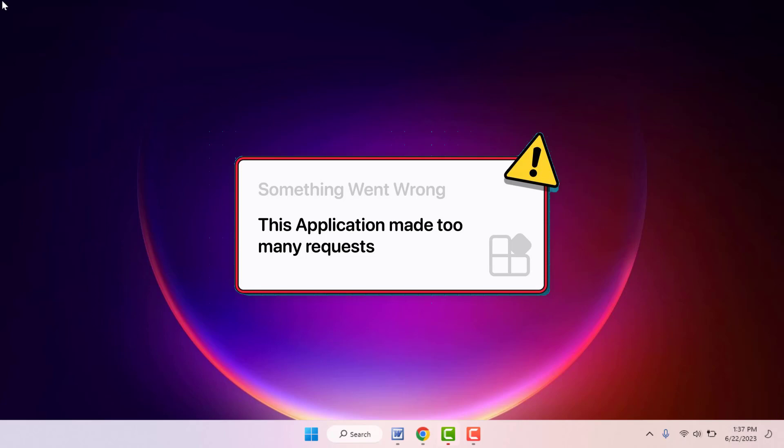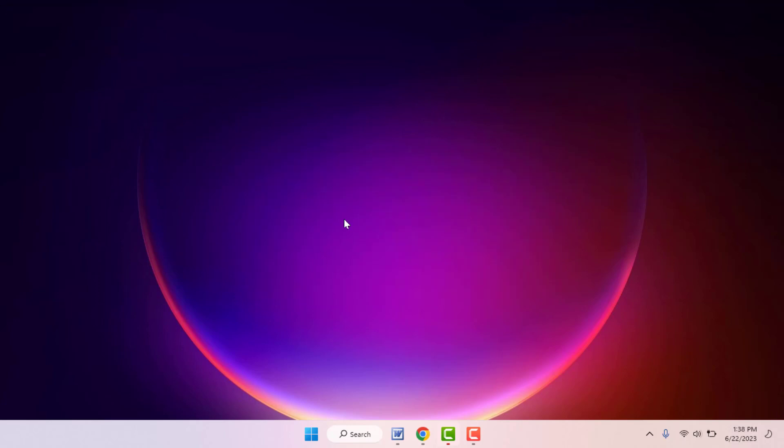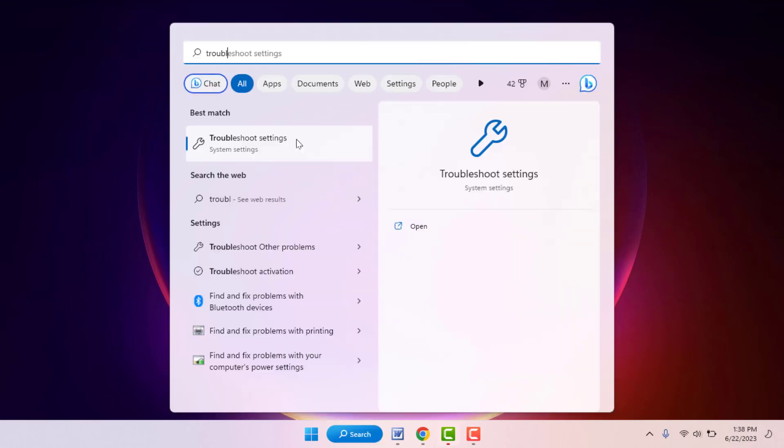In this video we will learn this. Follow this easy and simple method carefully. When you are facing this type of problem, press the Windows key button and search 'troubleshoot settings.'